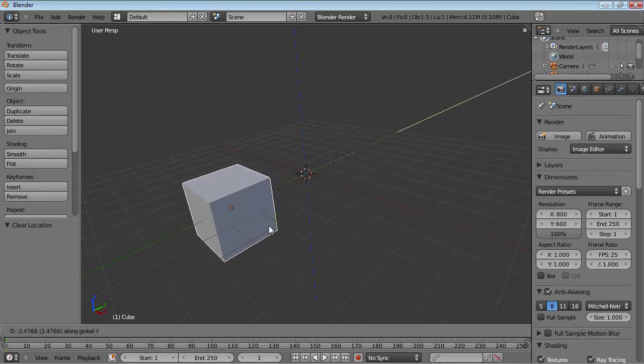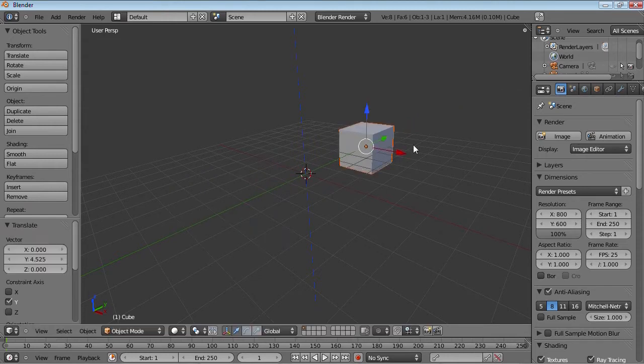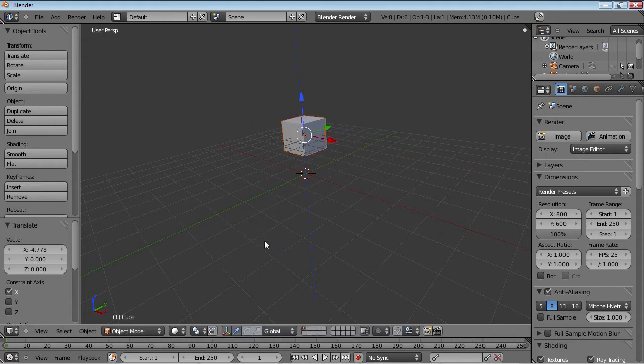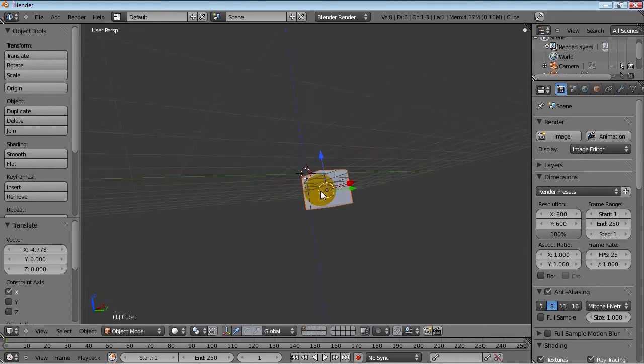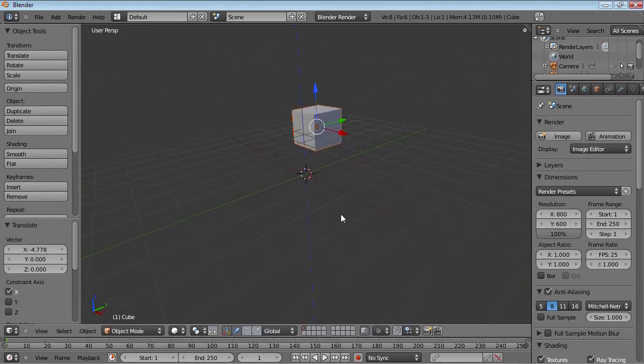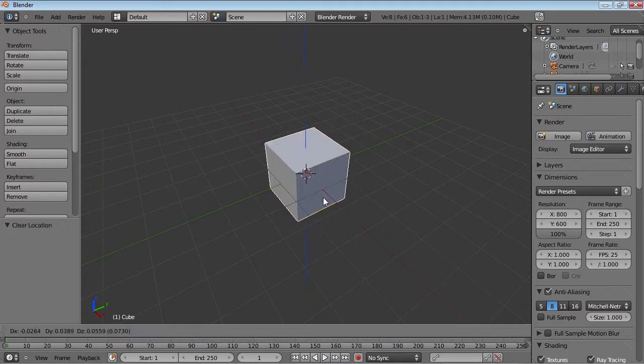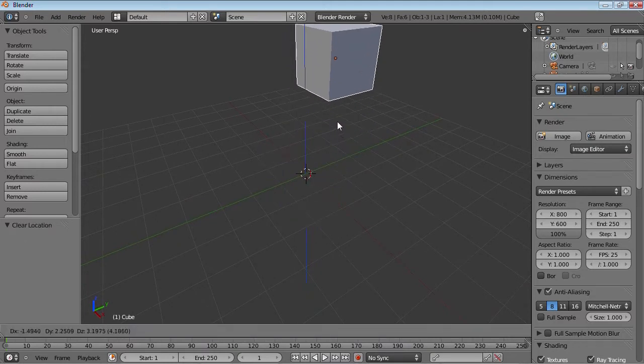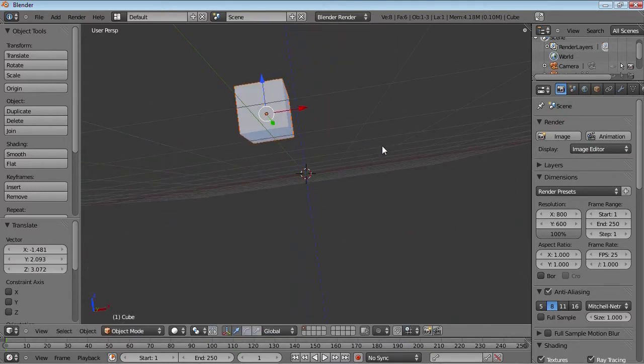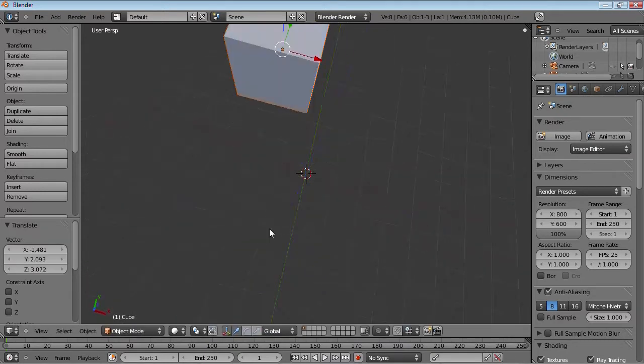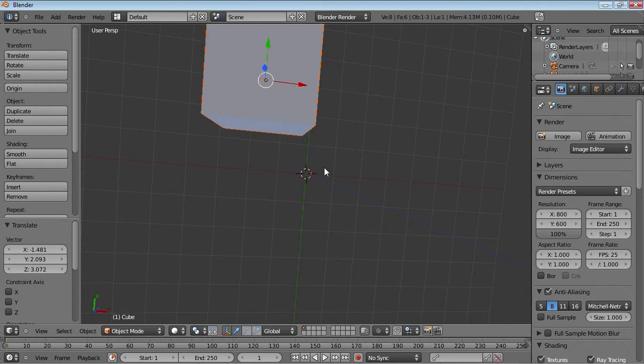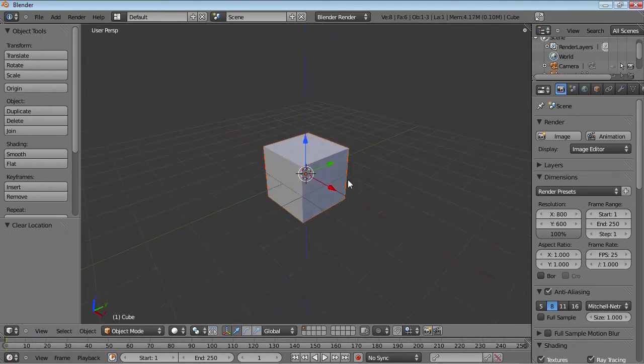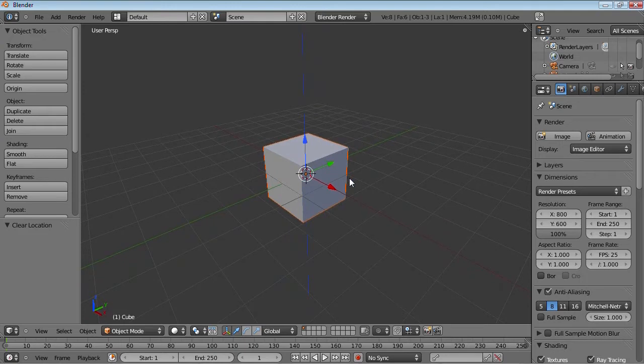But if you want to do that using keyboard shortcuts, press G to activate grab, then press X, Y, or Z to lock it onto a specific axis. So you can basically move it over here, then move it over here, without actually moving it up. This gives you a lot more control over what you're actually trying to do.